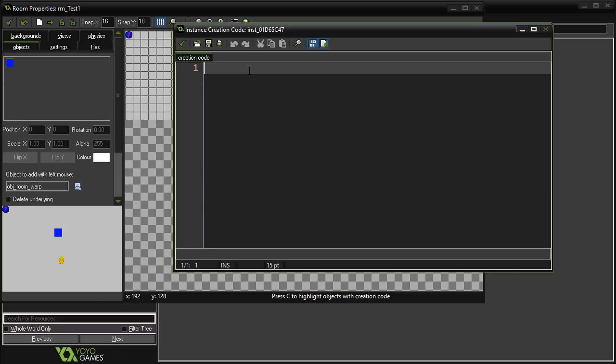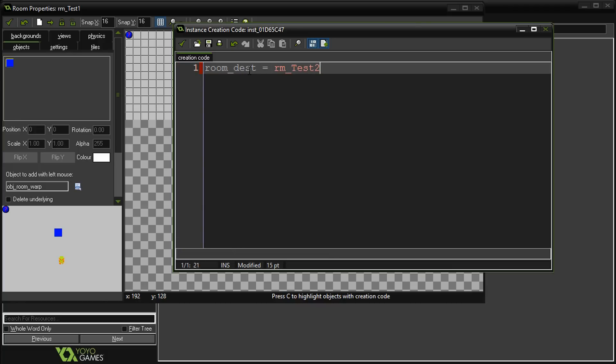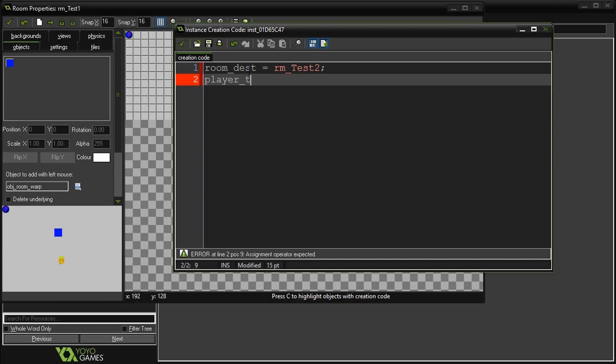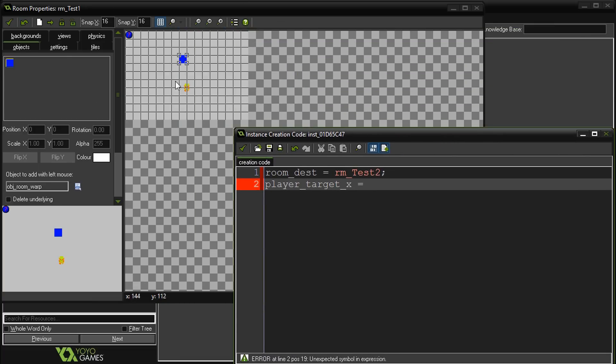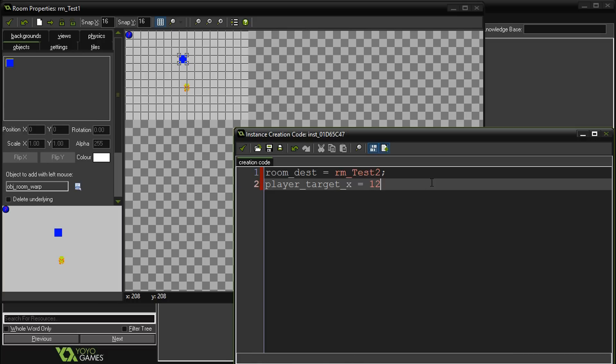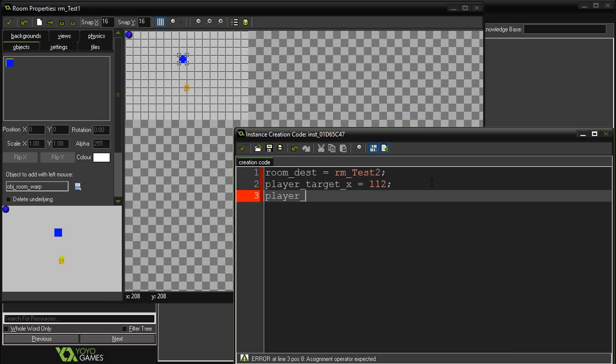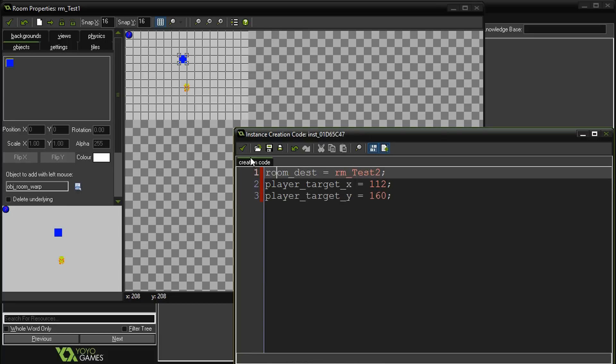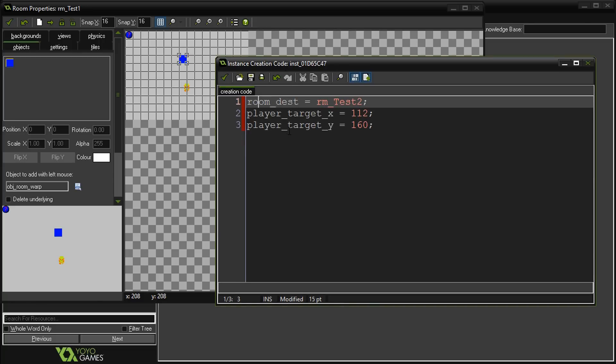This is where we can override the creation values. Once the object is created in the room, it will then run this creation code. In this case, we're going to say room_destination equals room_test_two. We're going to say player_target_x equals... Let's pretend this is a cave. We want the player to end up showing right here at the bottom. In this case it's 112 and 160.